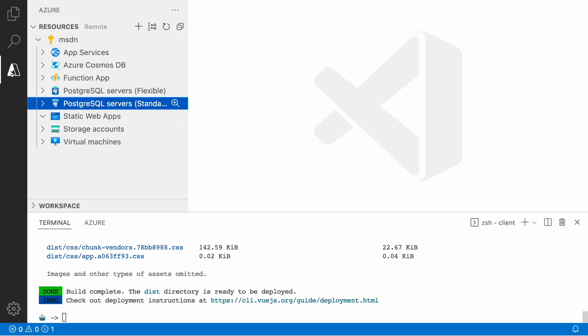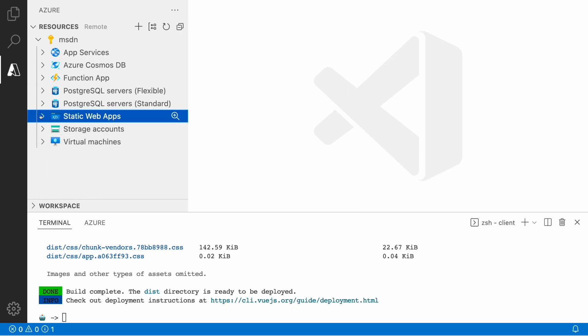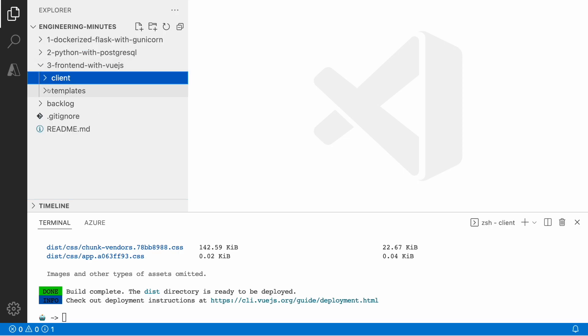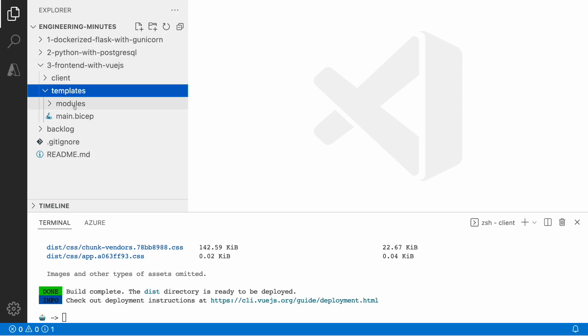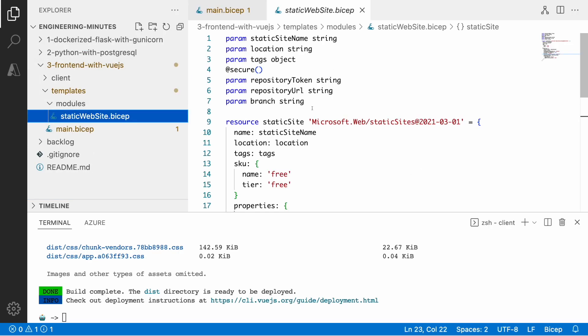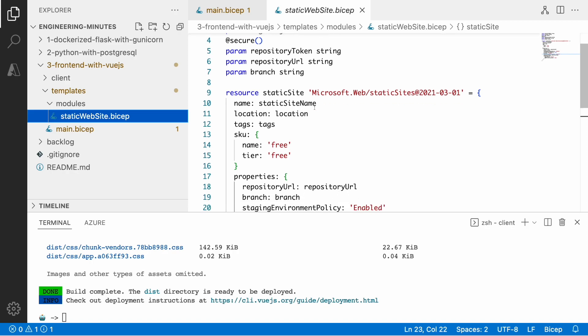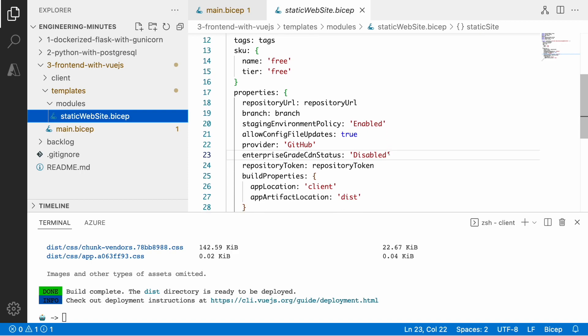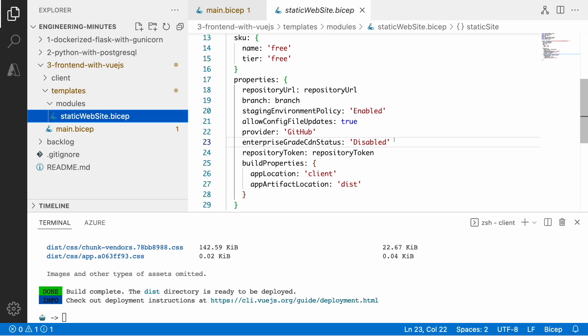I don't have any static web application created yet and I will use the Bicep template for this because the whole purpose of this workshop is to explore the options in Bicep. The model for the static website contains several properties. I will use the free SKU because it's more than enough.